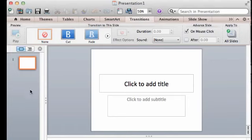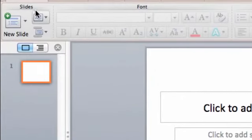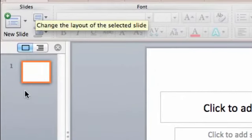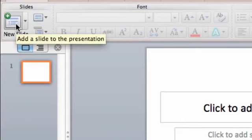The first thing I want to do is, from my Home tab, I want to add my 20 slides. So I'm going to start, I already have one, and I'm just going to click New Slide 19 times.